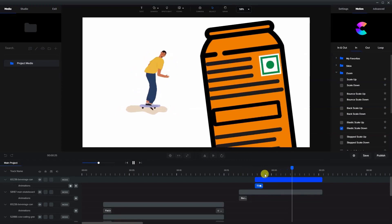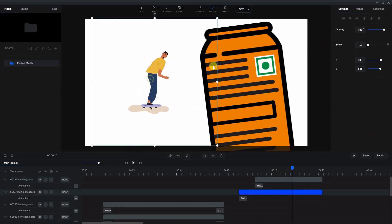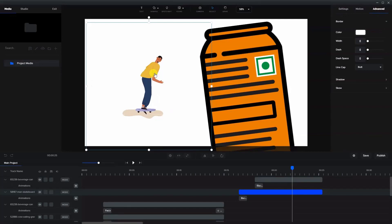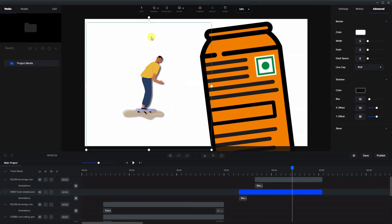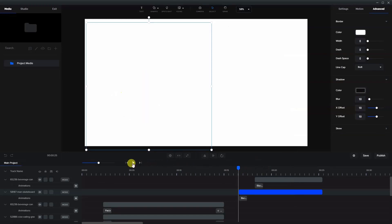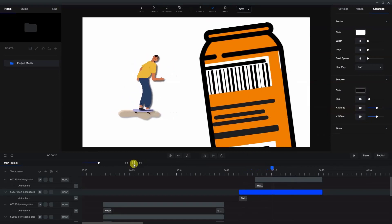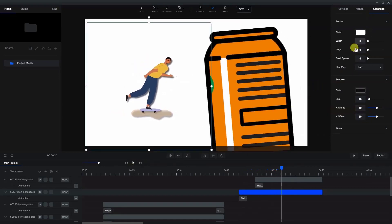Another interesting thing we can do with Lotties is use the other animation settings. Let's go into Advanced, take the guy on the skateboard, and add a shadow. Everything — the man, the background, the skateboard — can accept a shadow. When we play it, it has a little bit of a different dimension to it.